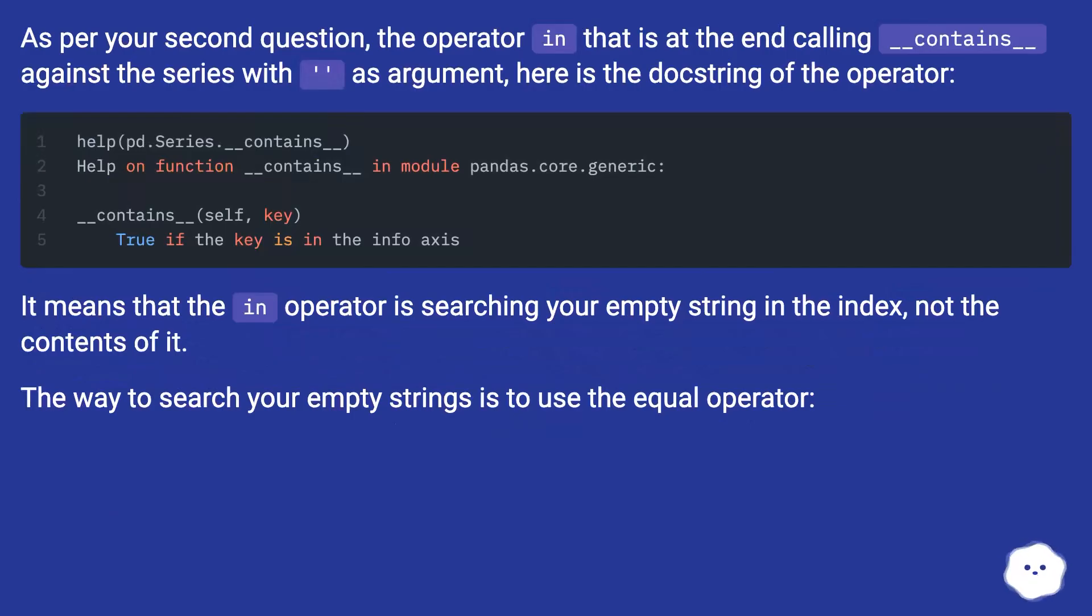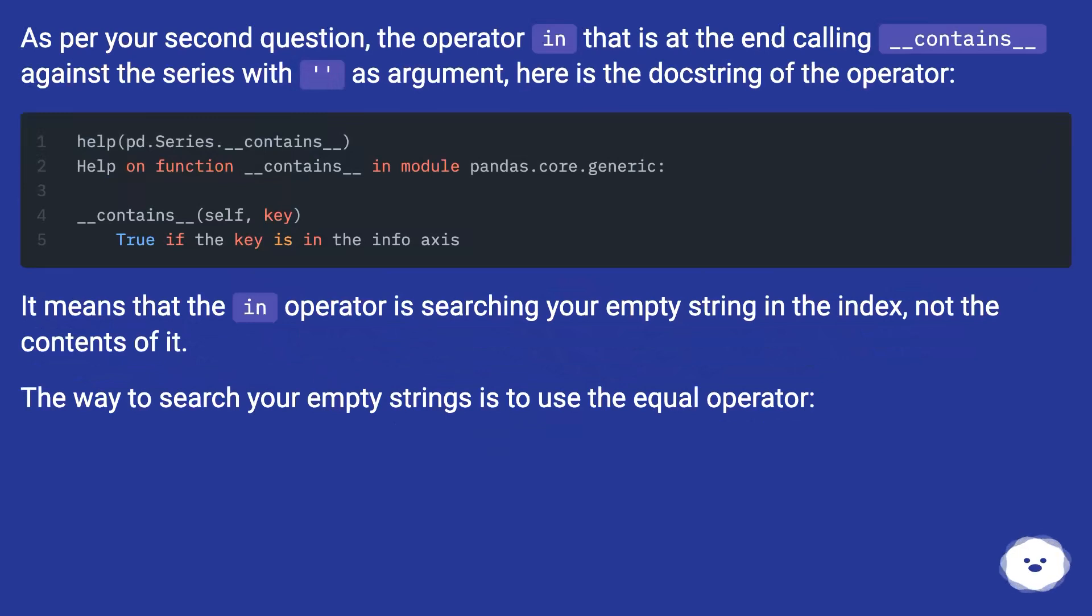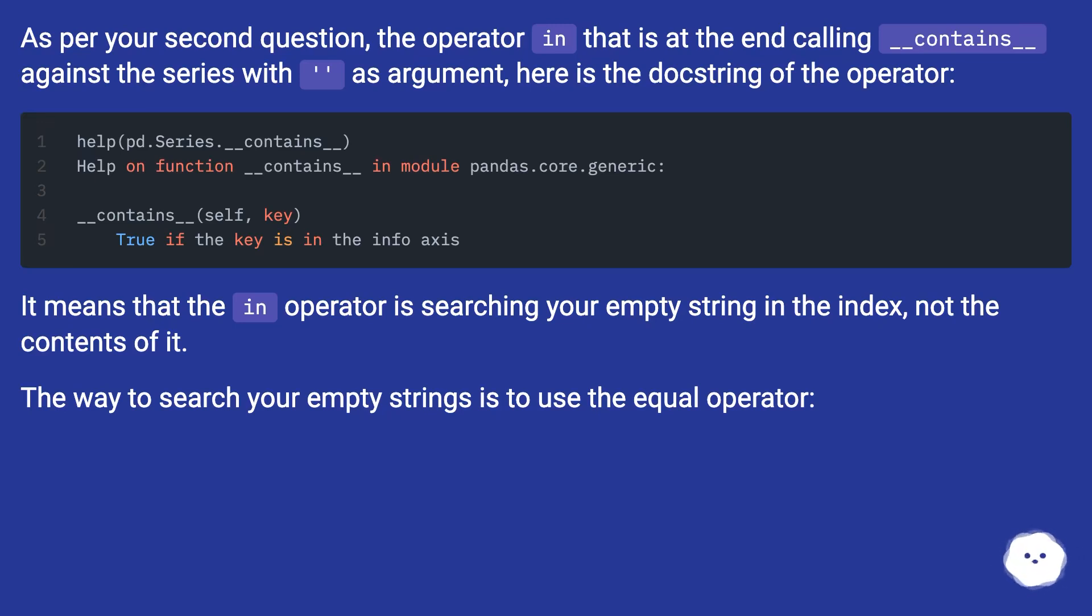As per your second question, the operator 'in' that is at the end calling __contains__ against the series with as argument. Here is the doc string of the operator. It means that the 'in' operator is searching your empty string in the index, not the contents of it. The way to search your empty strings is to use the equal operator.